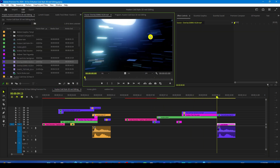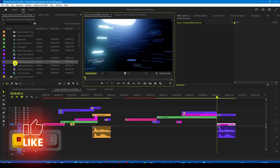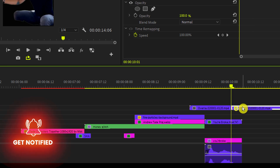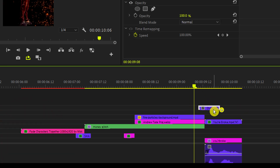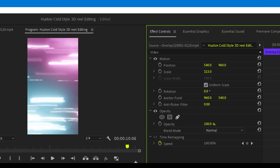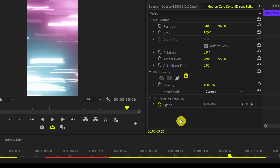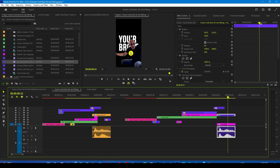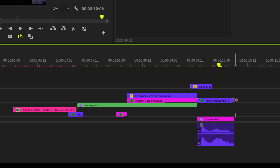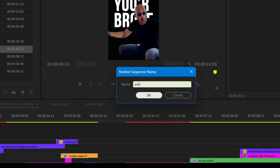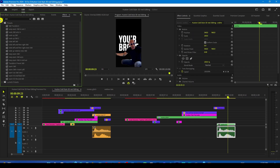Now we are going to add the second transition. We will use this overlay transition — drag it over here, then cut or trim it to keep only a certain part. Scale it up to fill the frame and change the blend mode to Screen so the black background is removed. We need to add some movement to this as well. Select the 'You are broke' text and the Andrew Tate layer, right-click, nest them, and call it something like 'and review.' Drop the Transform 360 effect on this. Move the playhead to the beginning.